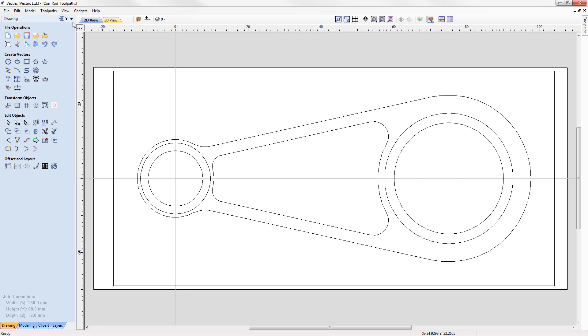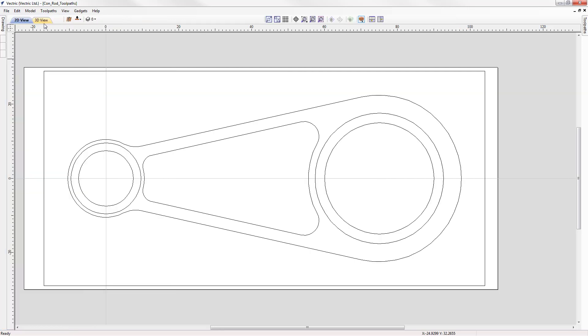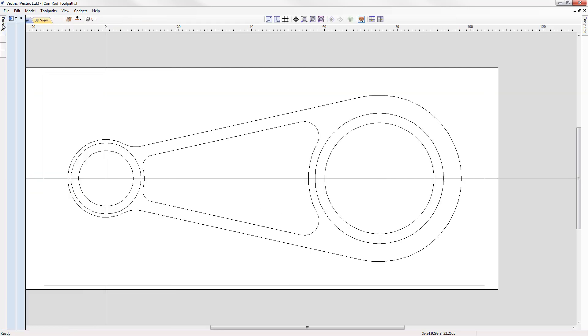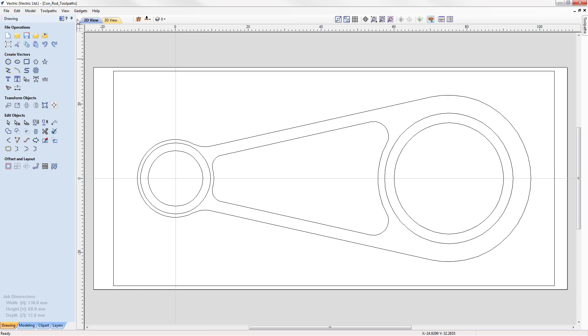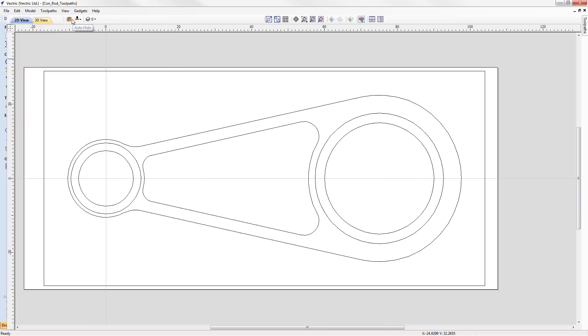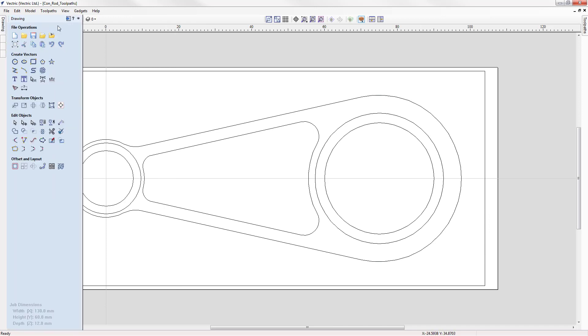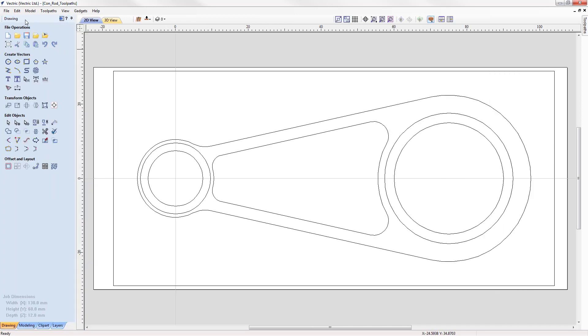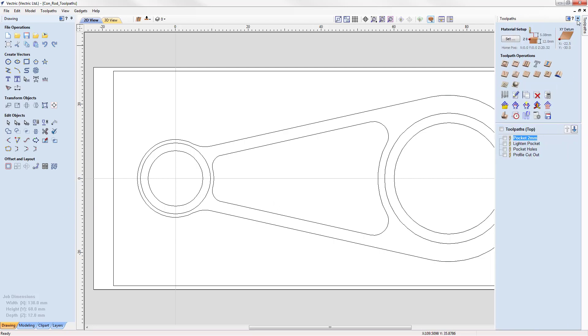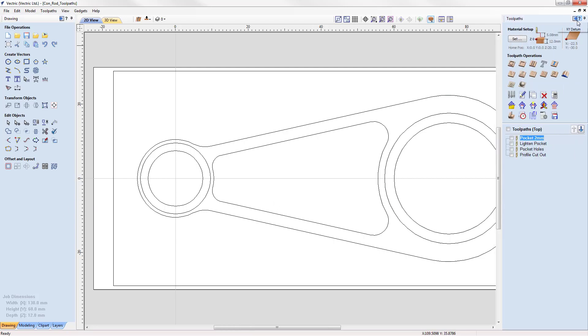The tabs can be pinned and unpinned, and sometimes this is useful if you want to display more of your design. As well as the design tabs on the left hand side, we also have a single tab on the right hand side, and this tab is for toolpathing.